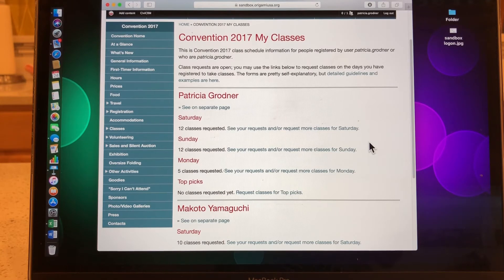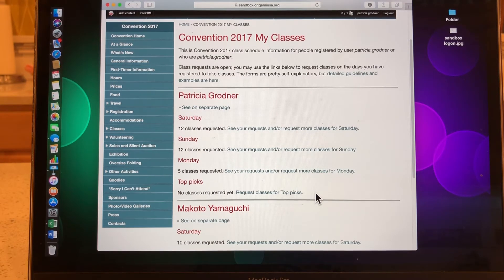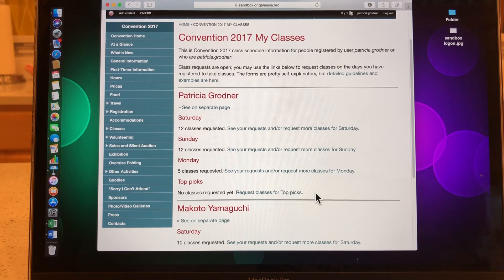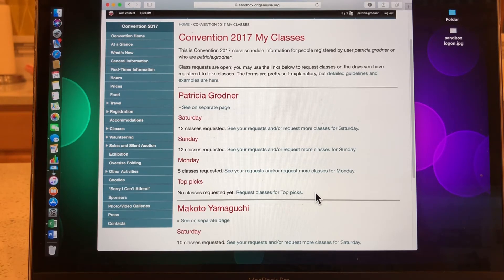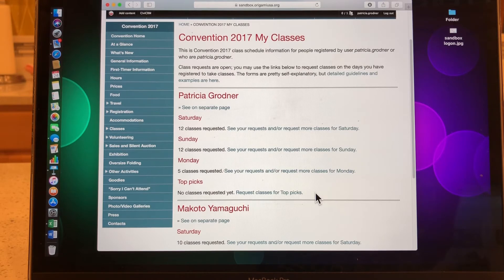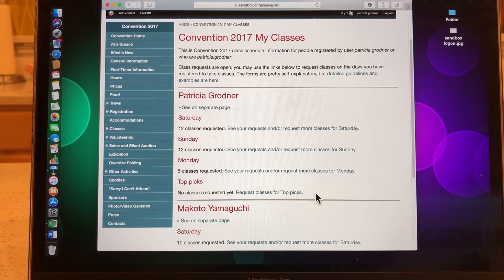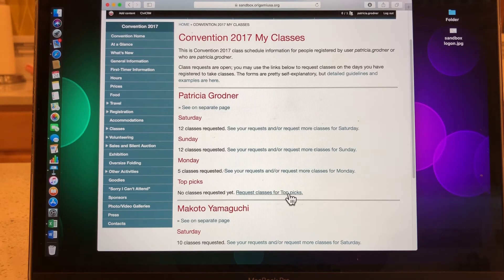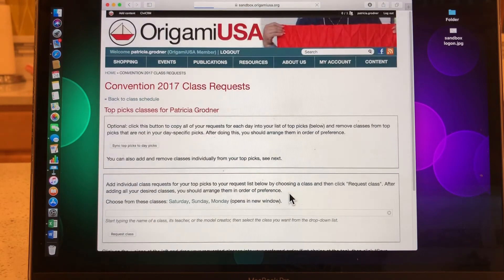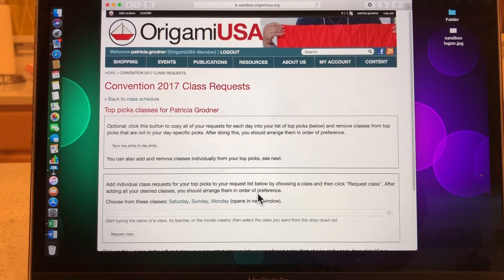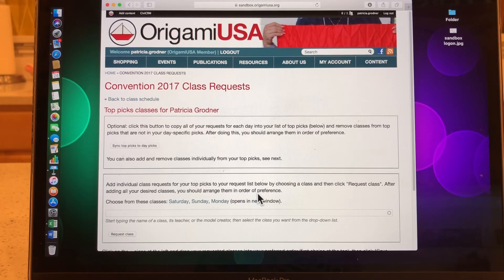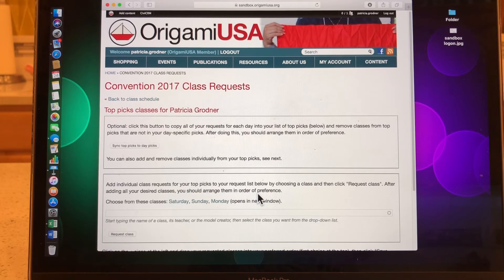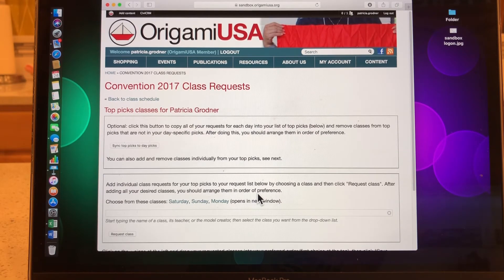And now we're going to go to the top picks feature. This is a new feature that aims to give everyone one of their top class choices throughout the whole convention, not just Saturday, Sunday, or Monday, but throughout the convention period before the regular class assignments are processed. The top picks can be for any day on which you're attending classes. So let's go ahead and look at what top picks and how that works.